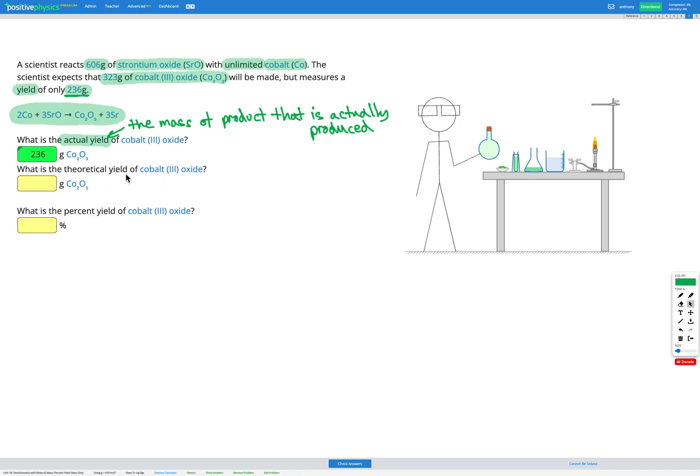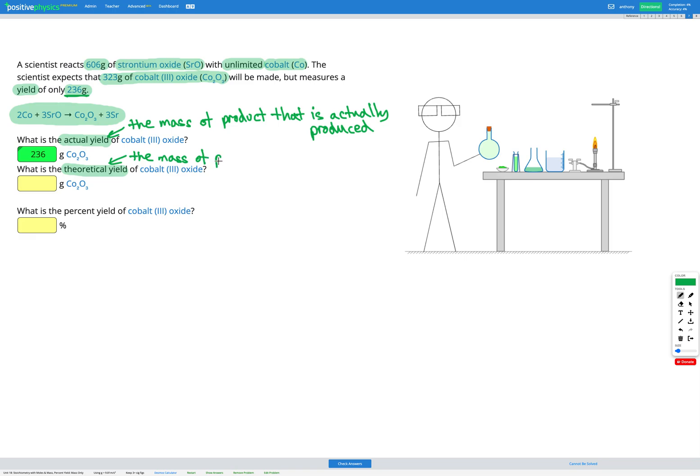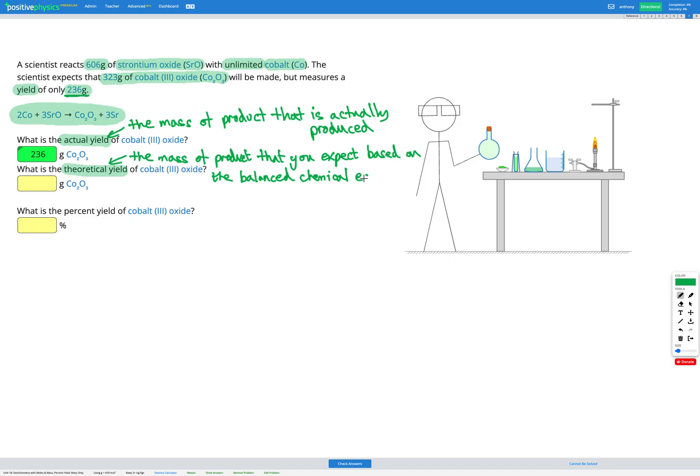Now, there's a theoretical yield. That's the amount that we expect to get based on how much we put in. So based on how much strontium oxide the scientist reacted, according to the equation for that reaction, you should end up with 323 grams of cobalt-3 oxide. So that's our theoretical yield. The theoretical yield is the mass of product that you expect based on the balanced chemical equation. So based on that, the scientist predicted that they would get 323 grams. So that's our theoretical yield.